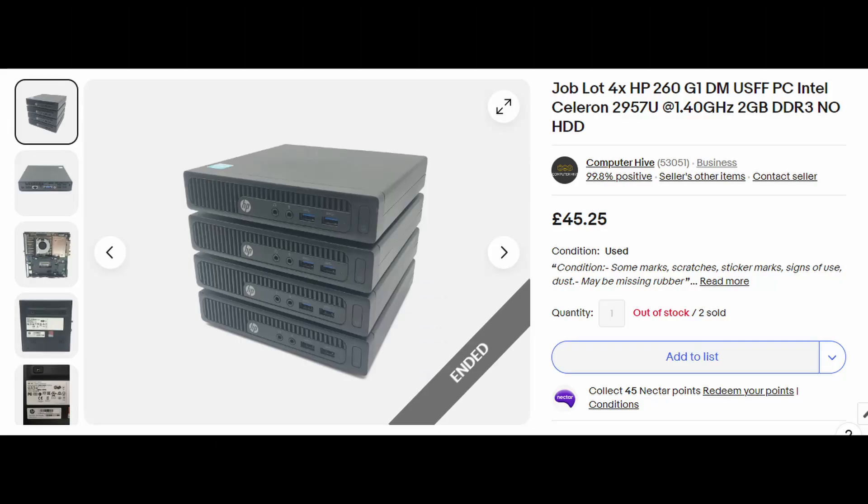An eBay store I have used many times for secondhand PCs and laptops is Computer Hive. This video is not sponsored and I bought all items myself as a normal customer. I've always found Computer Hive to have excellent service and what they say you get, you get.